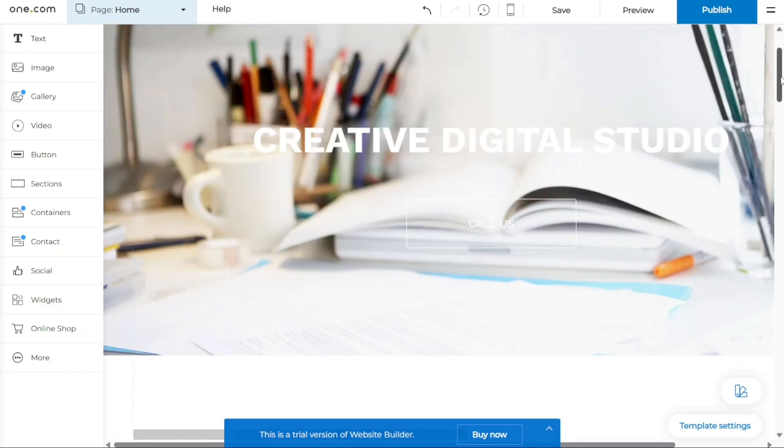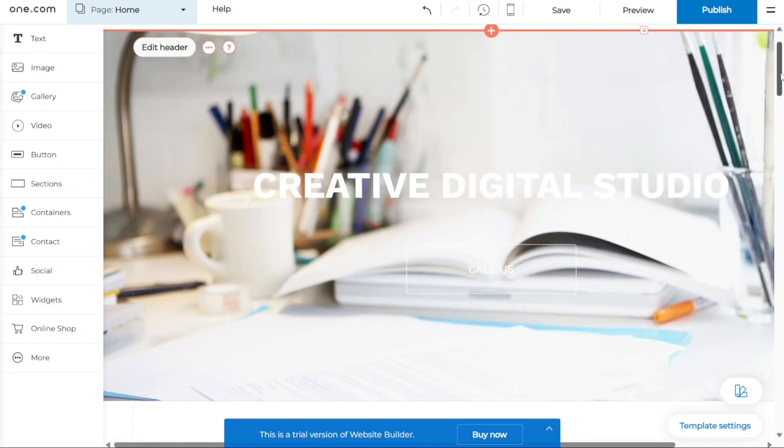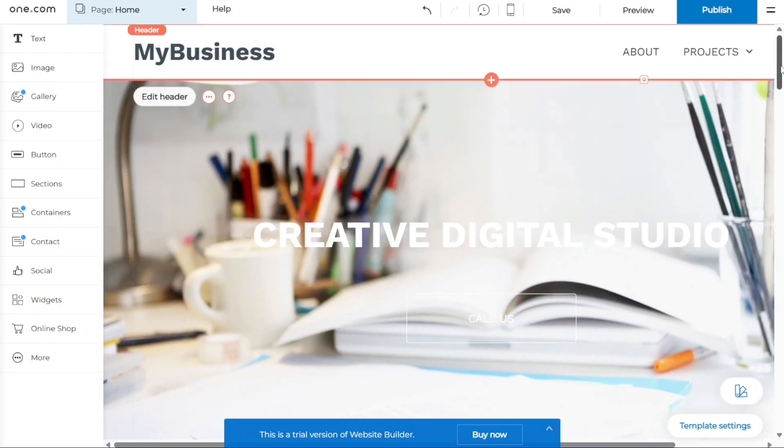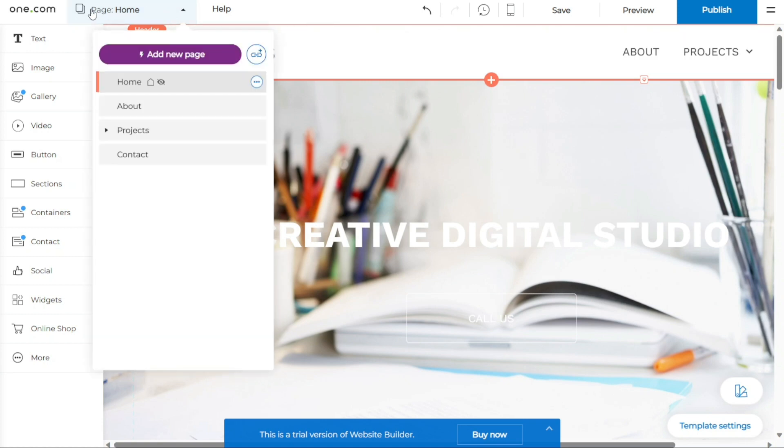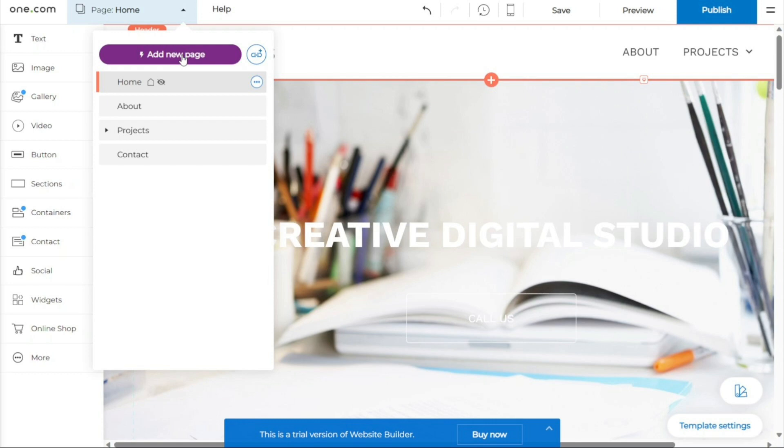In addition, you can also add or rename pages. Adding or renaming pages is a straightforward process that allows you to organize your website's content effectively. To add more pages to your website, you can access the Pages menu located on the left side of the top bar. This menu is highlighted with a blue background. Simply click on the Page option and then click on the Add New Page button. Follow the instructions provided to create a new page for your website. This allows you to expand your site's structure and include different sections or categories as needed.